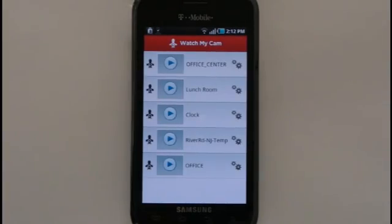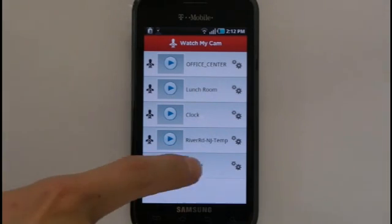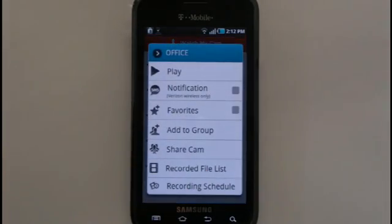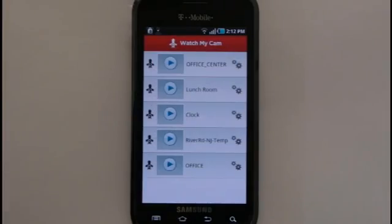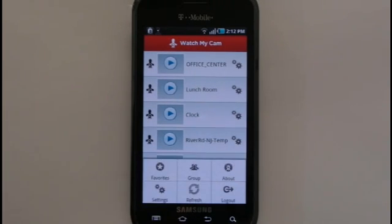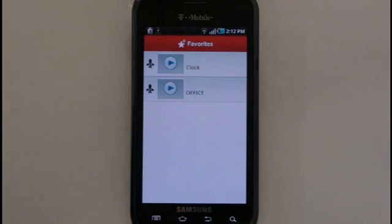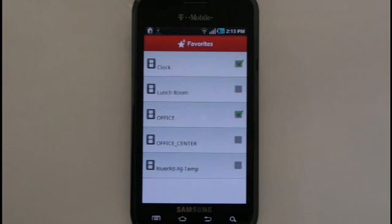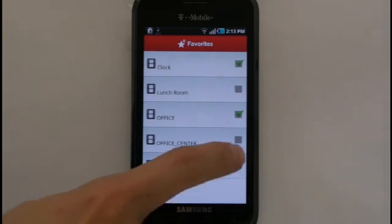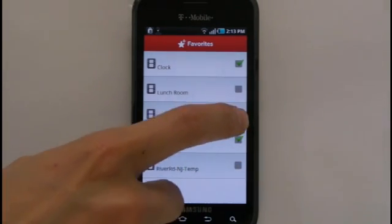Your cameras can also be organized into Favorites. To add a camera as a Favorite, bring up the Settings menu for the camera and check off the Favorites box. To see your Favorites list, press the Menu key on the Watch My Cam menu and choose Favorites. You will now see a list of all cameras you've added as Favorites. On this screen, you can press the Menu key and select Edit Favorites, where you'll be shown a list of all cameras and can easily check off each one you'd like to add as a Favorite.